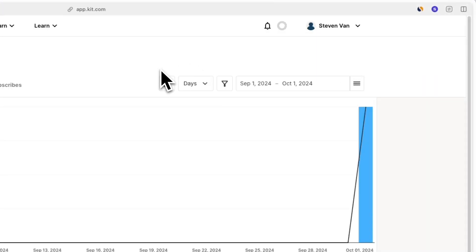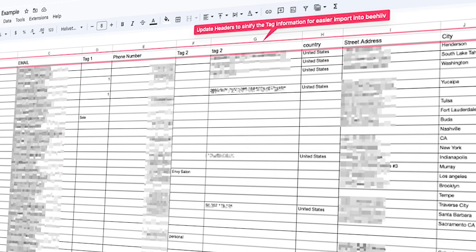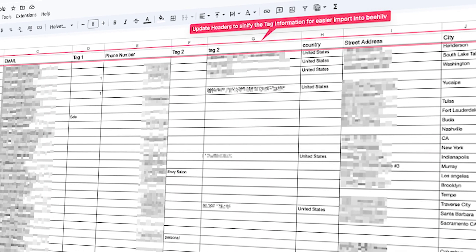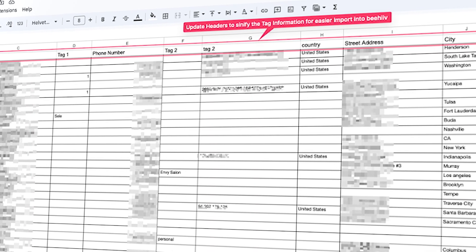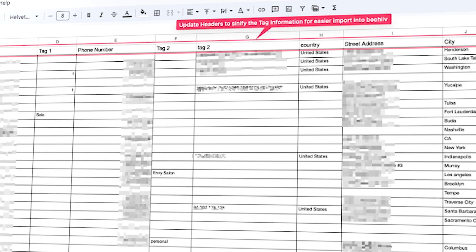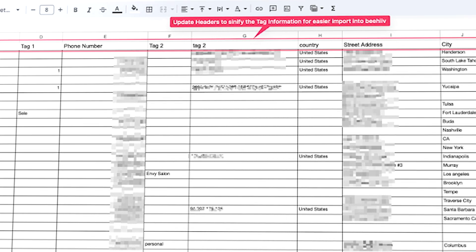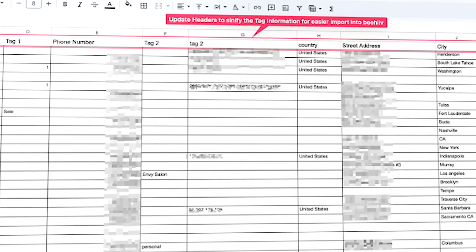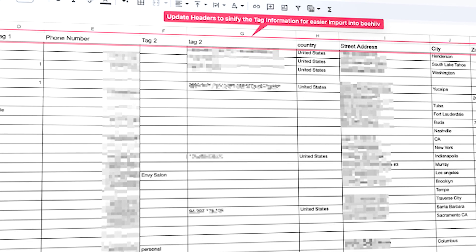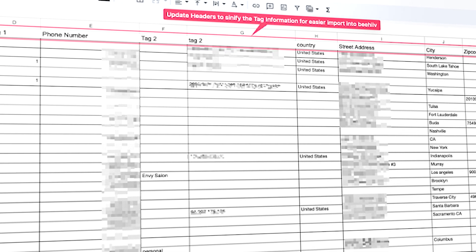Depending on how many subscribers you're exporting, it may take several minutes to receive the email. By default, exports include tags, custom fields, and subscriber locations. You'll see this data contained in additional columns within your exported CSV file.